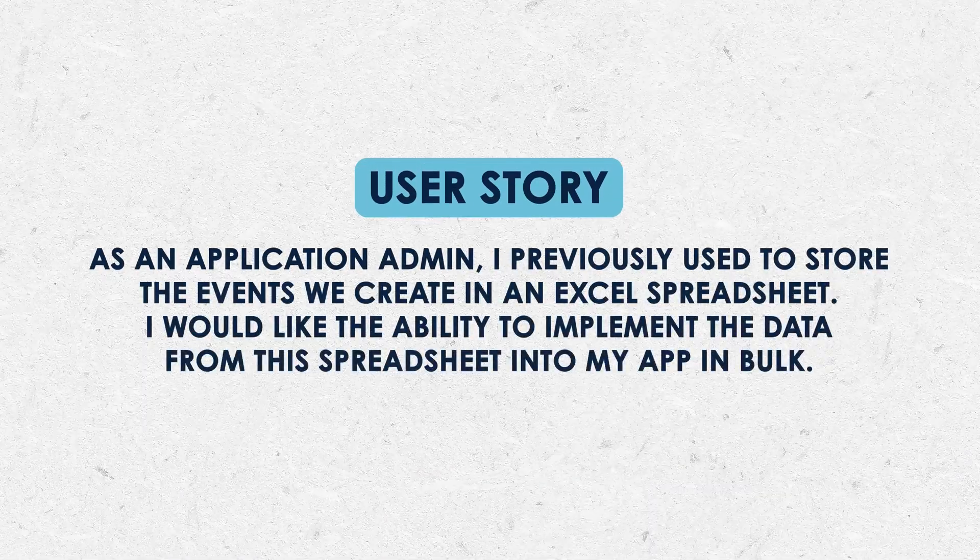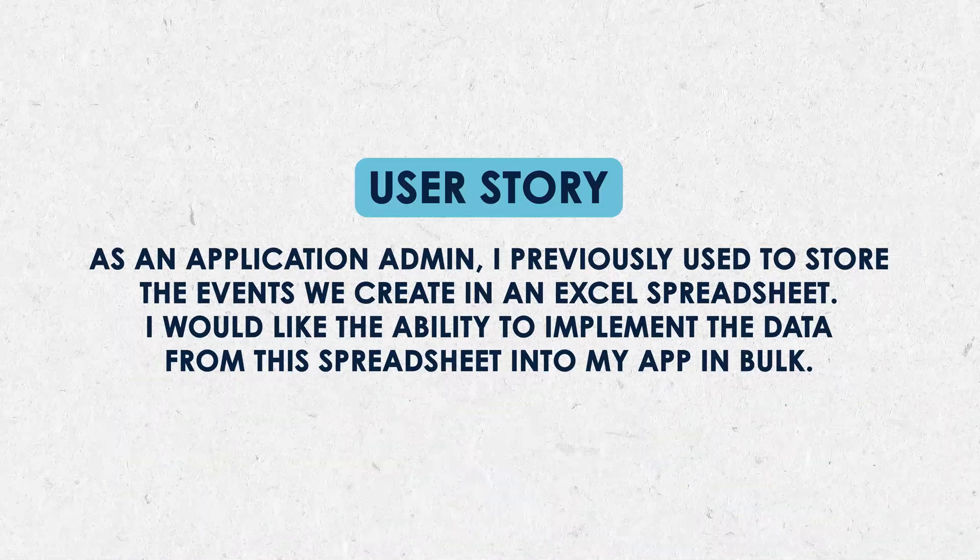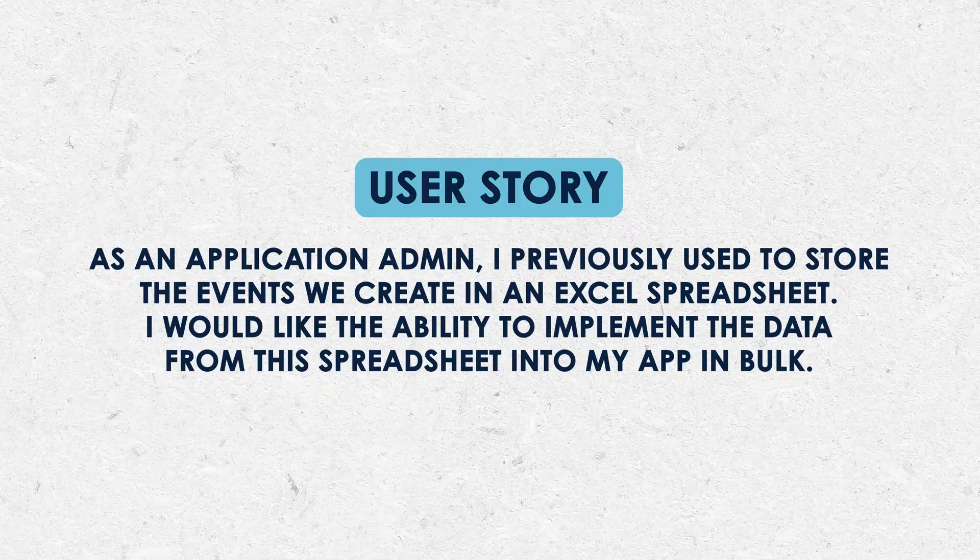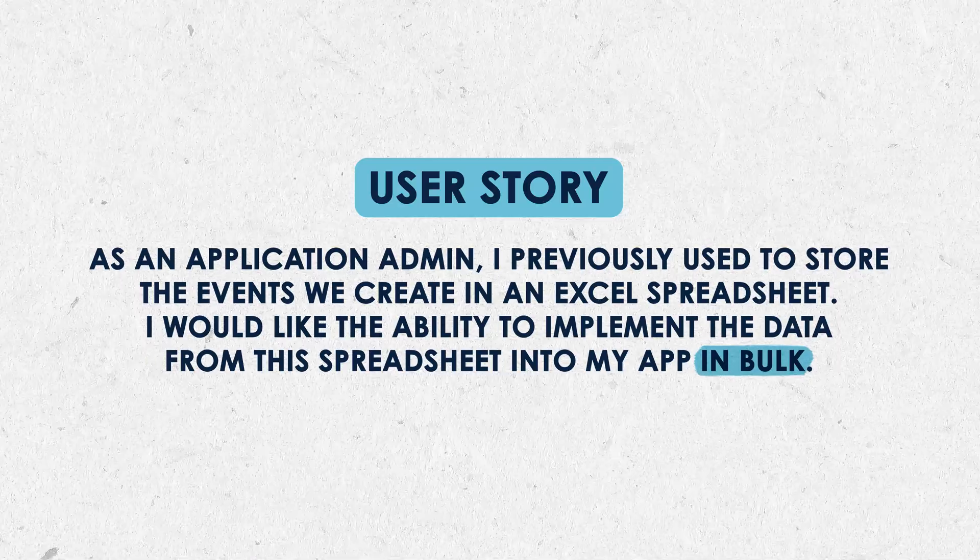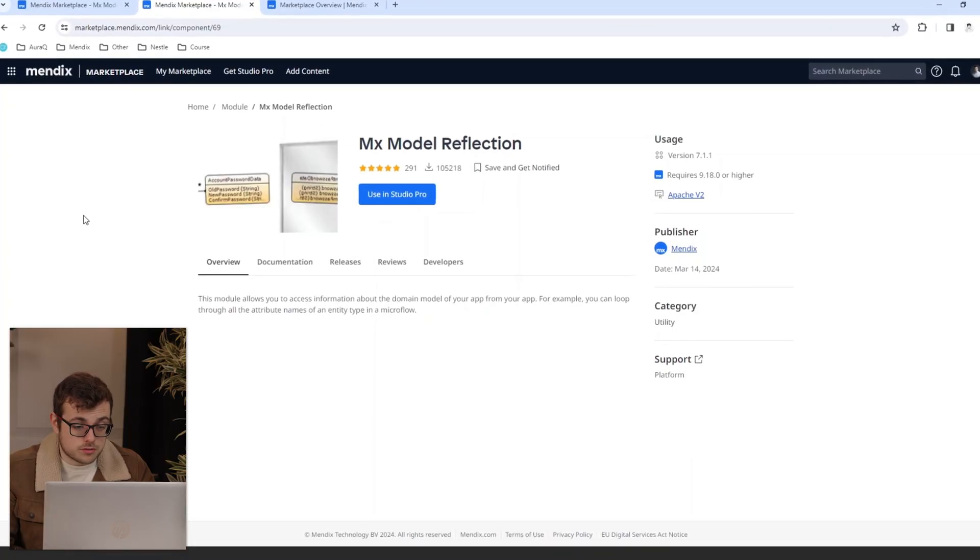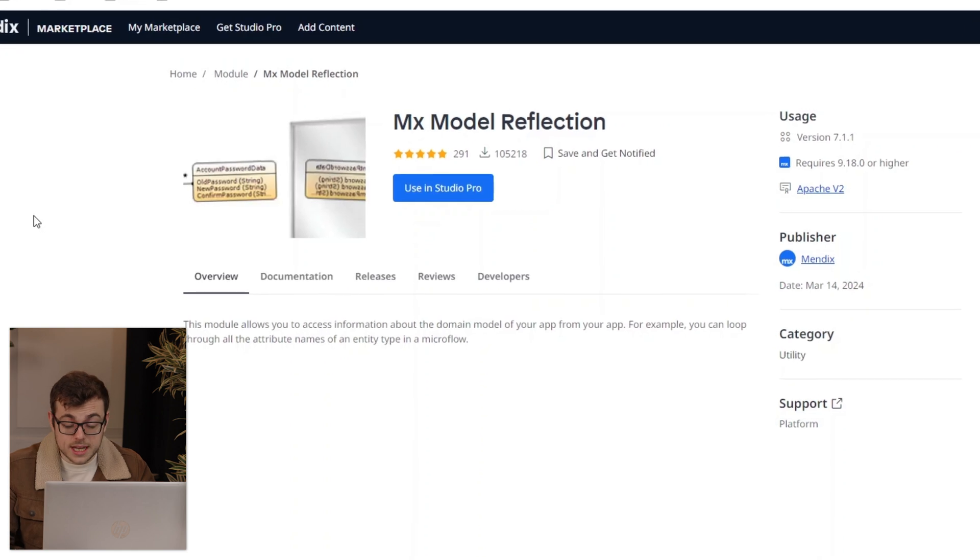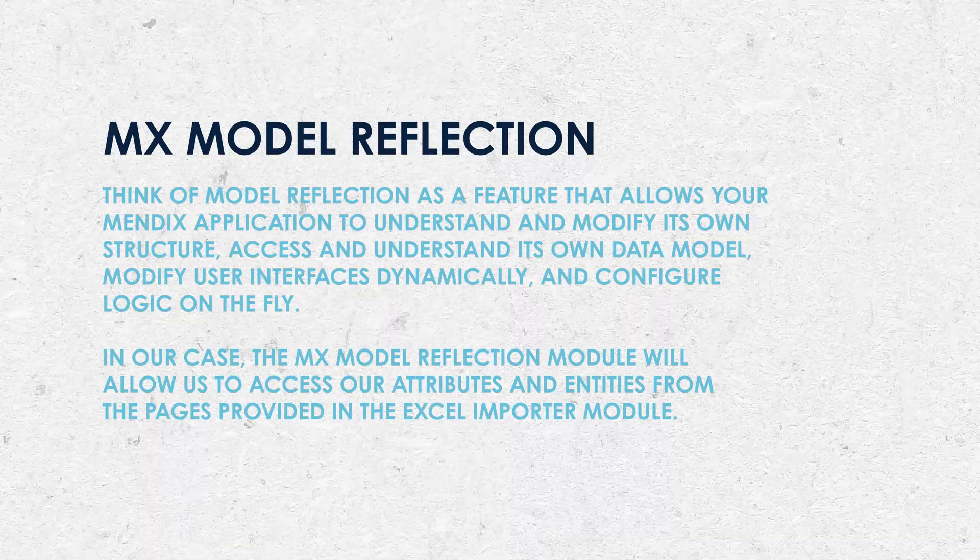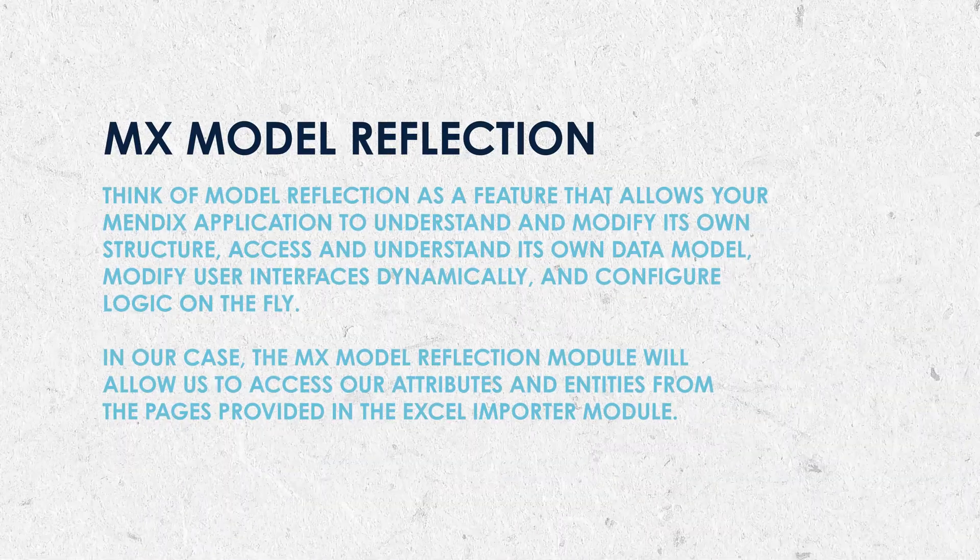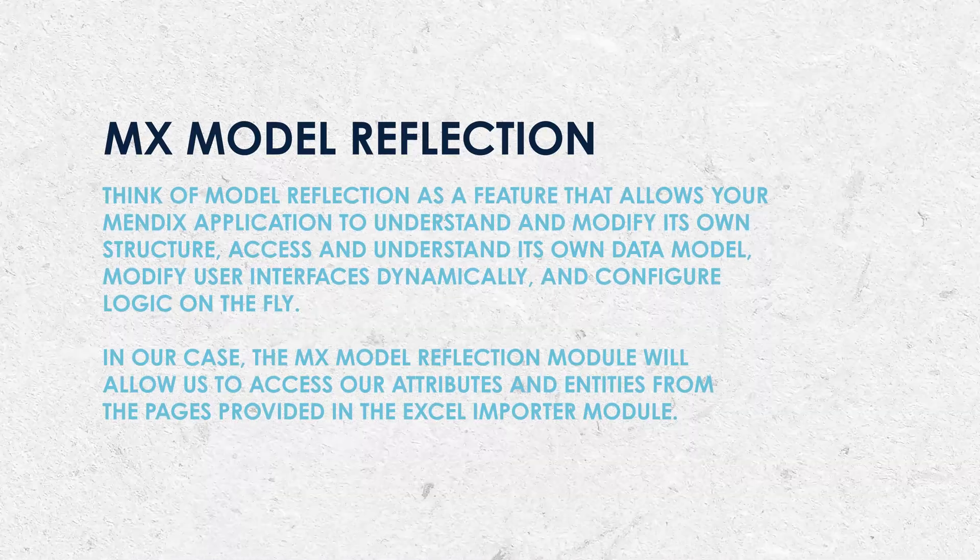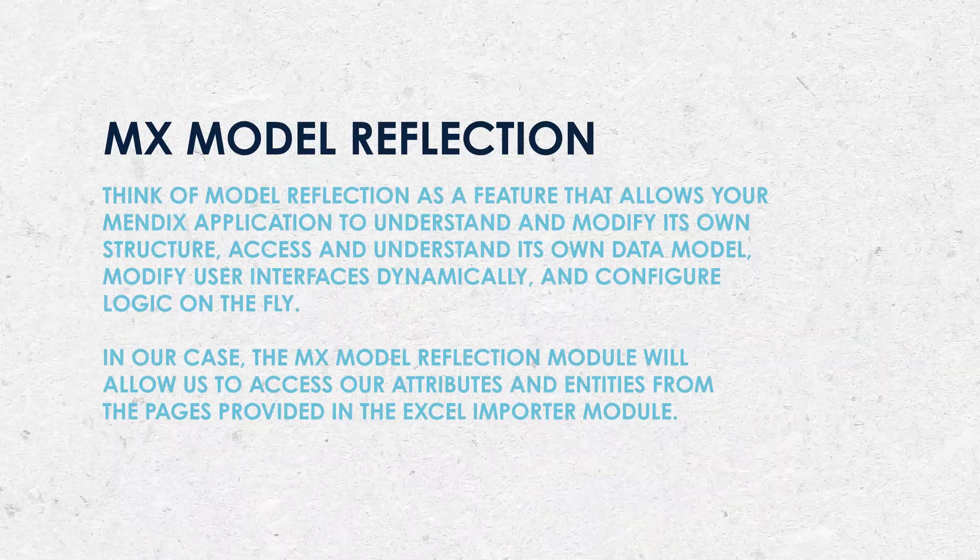Our use case for MX model reflection: I previously used to store the events we create in an Excel spreadsheet. I would like the ability to implement the data in this Excel spreadsheet into my app in bulk. Before we can use the Excel importer module, we need to download MX model reflection, as the Excel importer module is dependent on it in order to function correctly. What is the MX model reflection? Think of model reflection as a feature that allows your Mendex application to understand and modify its own structure, access and understand its own data model, modify user interfaces dynamically, and configure logic on the fly.